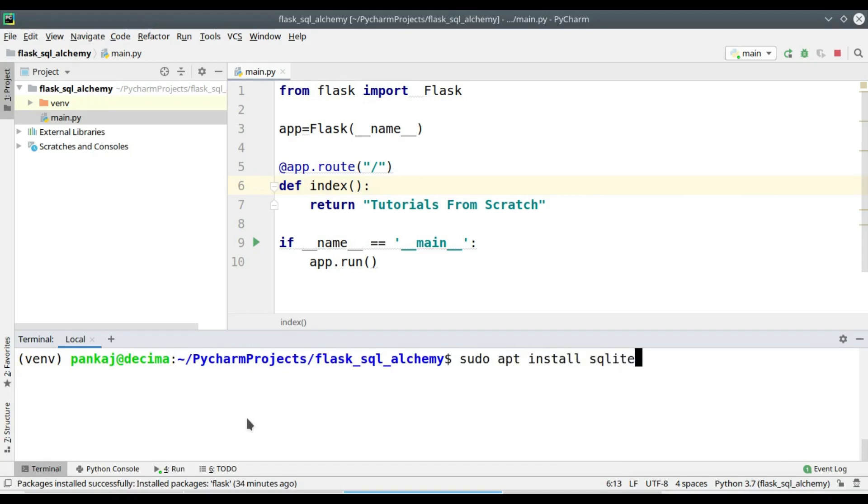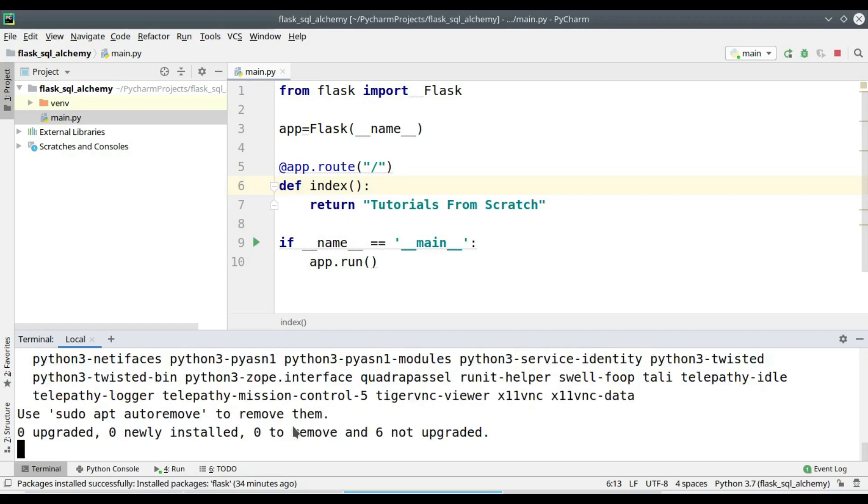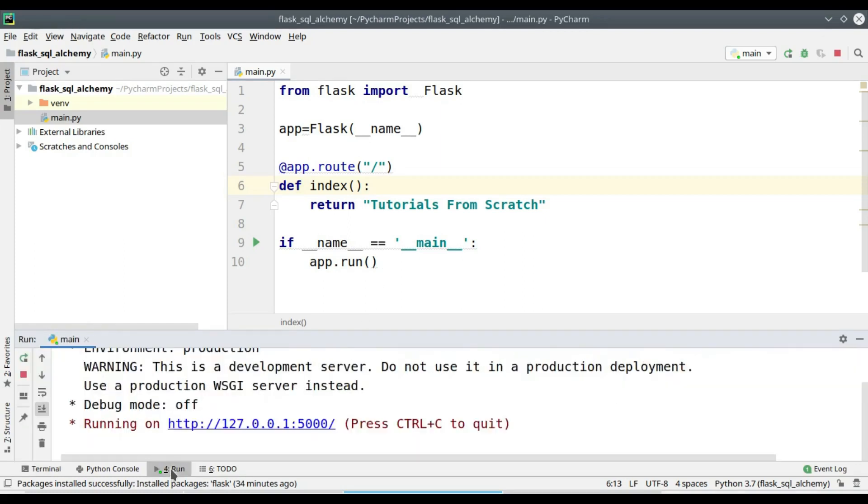So here I will be installing sqlite3, which is the database I'm using in this tutorial.